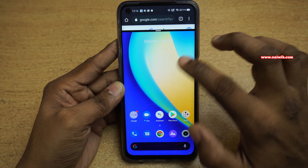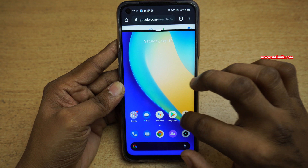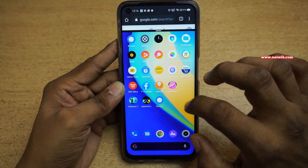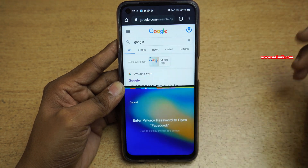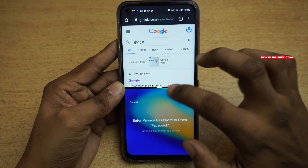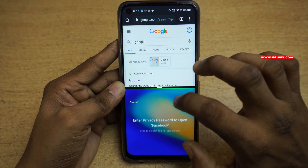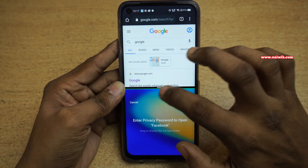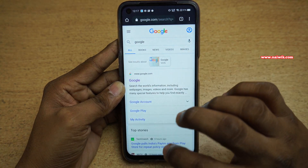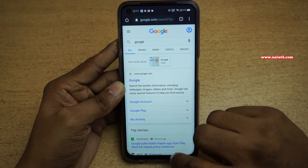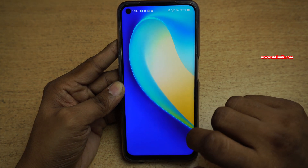If that particular app supports split-screen mode, it will enter split-screen mode automatically. At the bottom position you can select any app. Now we are in split-screen mode. To exit, you need to swipe down — it will exit split-screen mode.